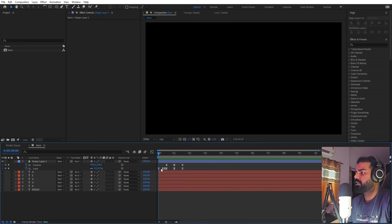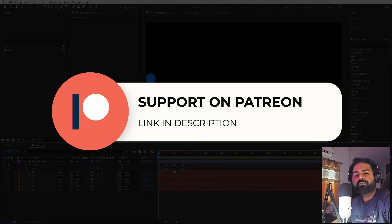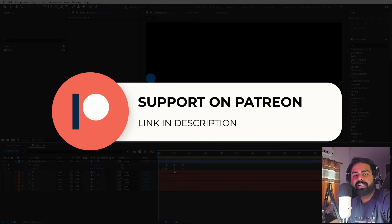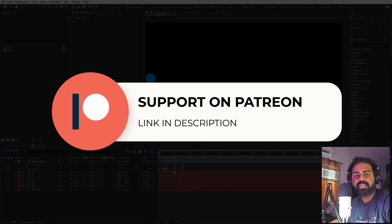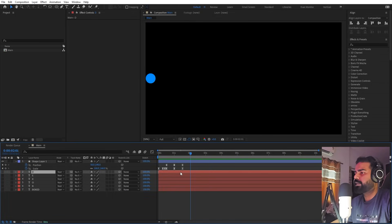Before we continue — if you enjoy my work and want to support me, check out my Patreon page. There you'll get access to tutorial project files, exclusive templates, and all the advanced VFX and CGI tutorials available only on Patreon. The link is in the description.